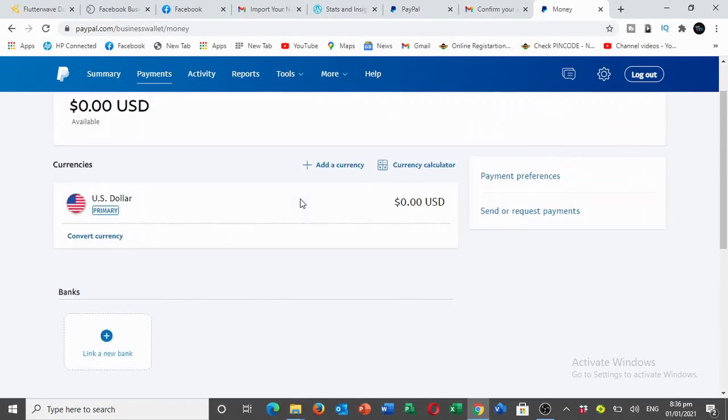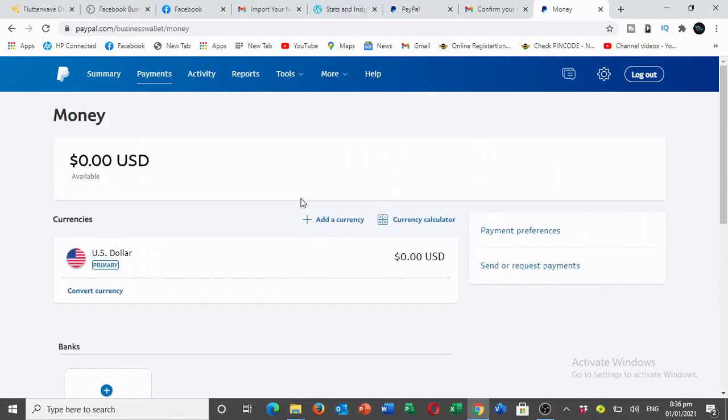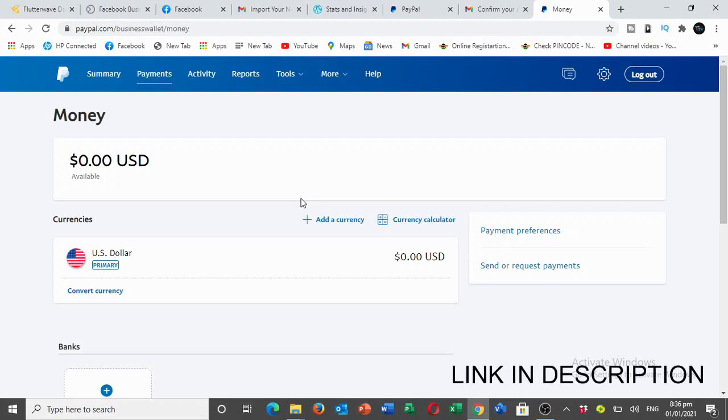Hey what's up guys, welcome to the channel. In this video I will show you how to add a payment card or bank card to your PayPal account without owning any bank account in any of the banks in and around you or anywhere.